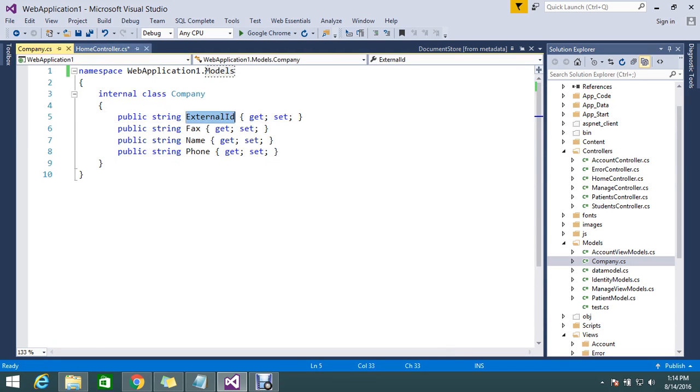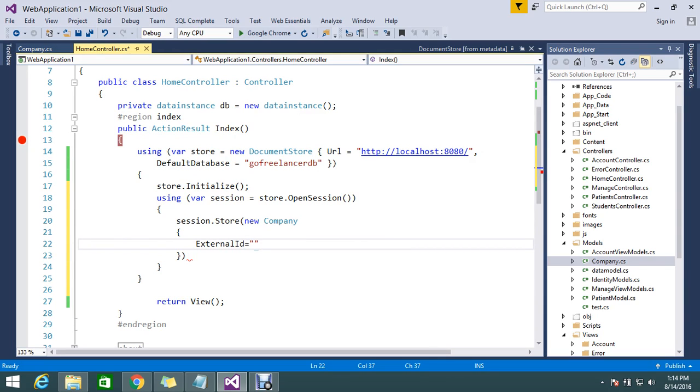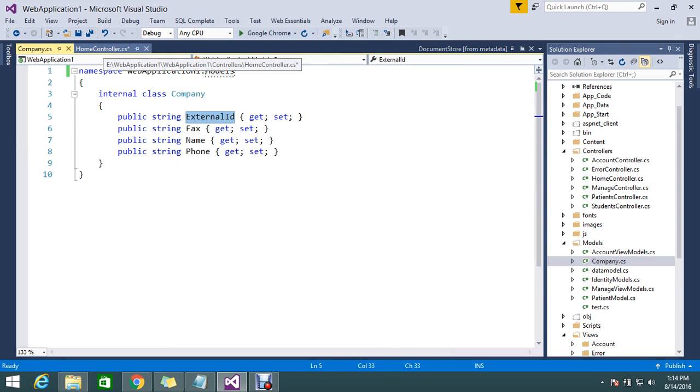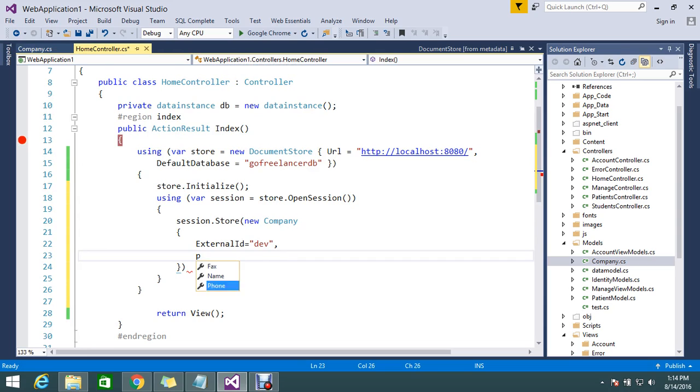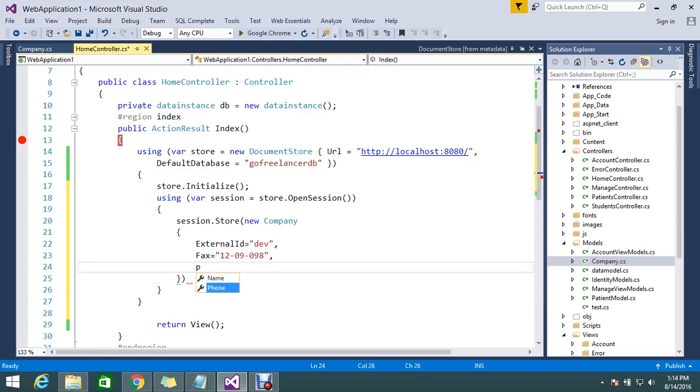External ID - actually it's developer, so I keep it as developer. Then fax number, so fax number something like one two slash zero nine slash zero zero something three. Then contact number, phone number, something like a ten digit number I just provide.